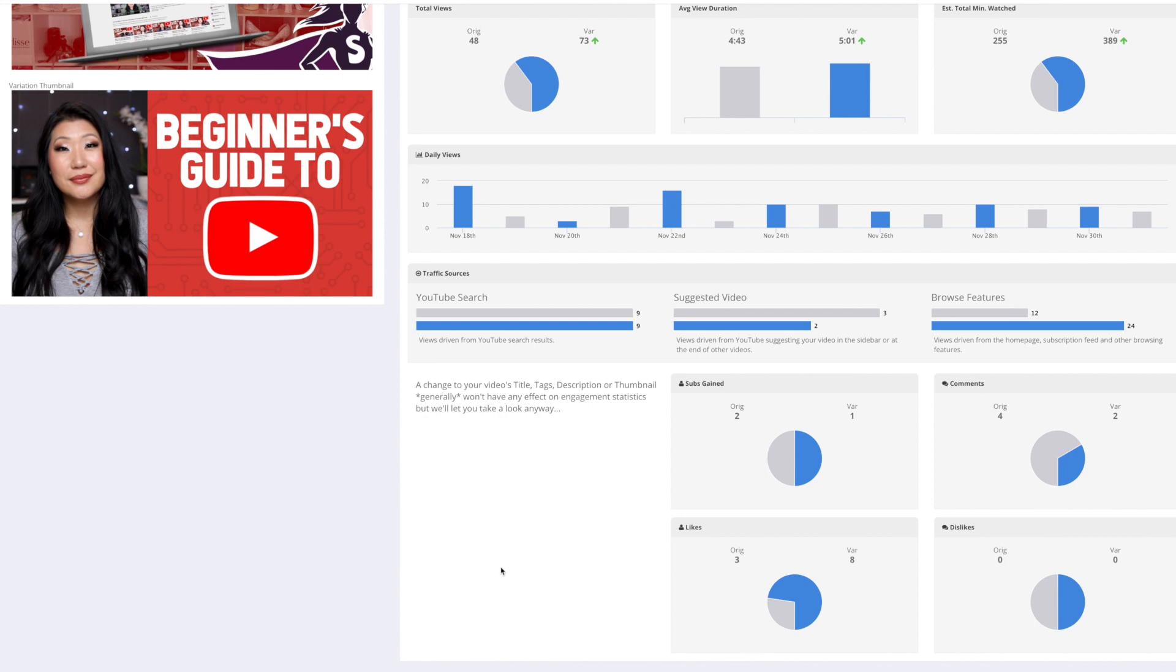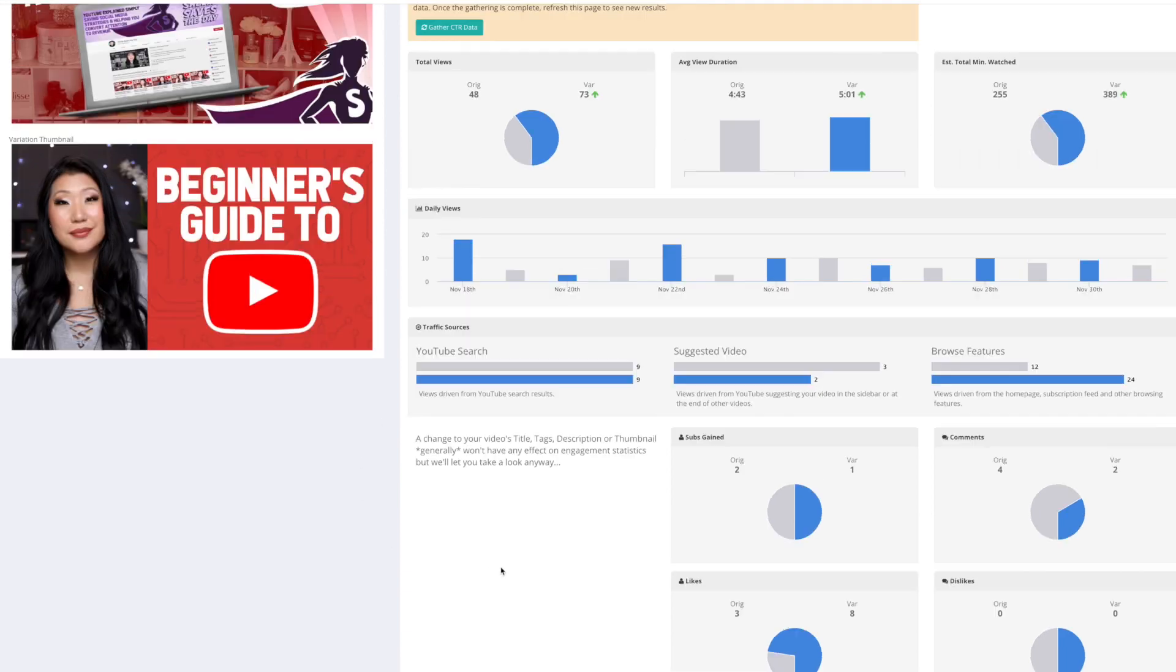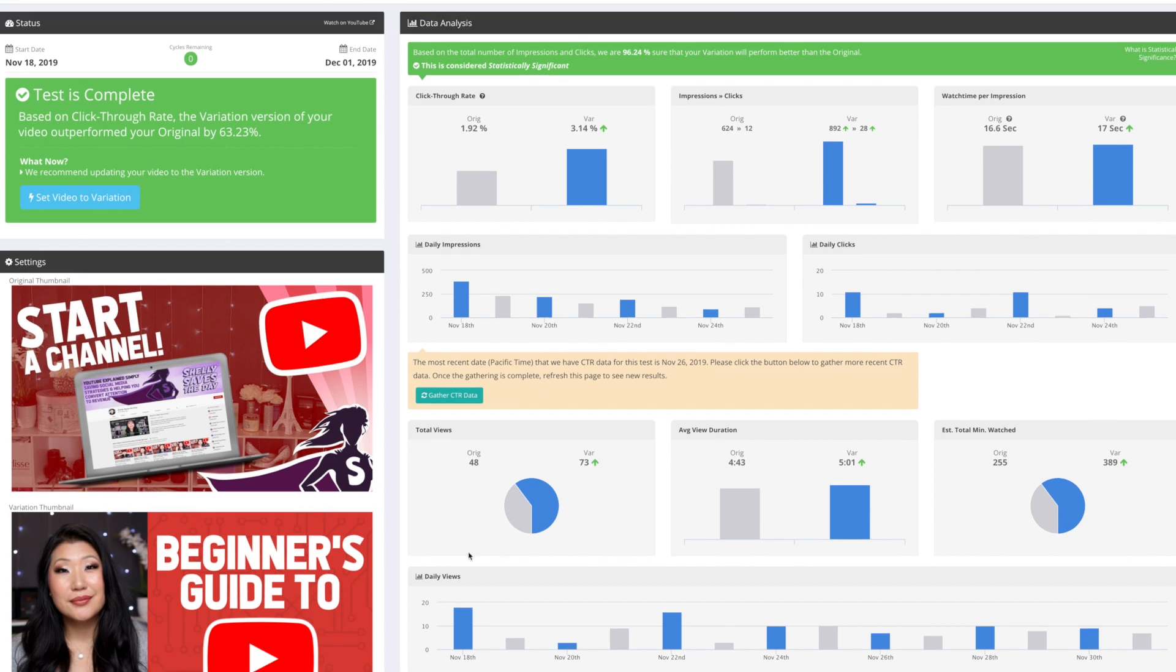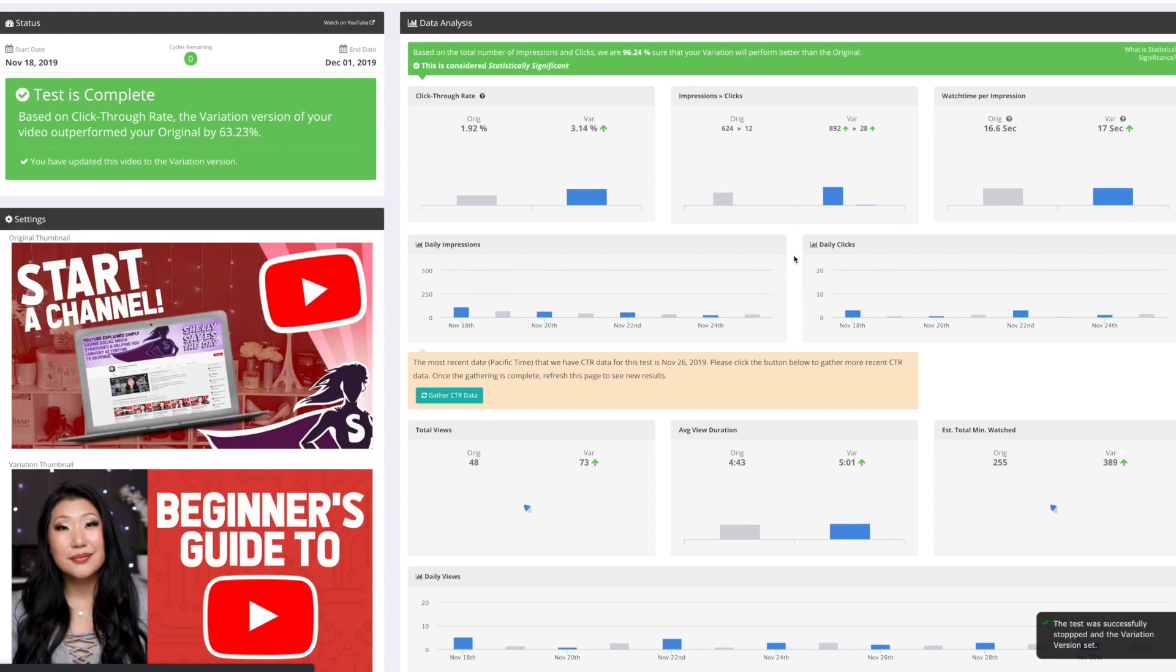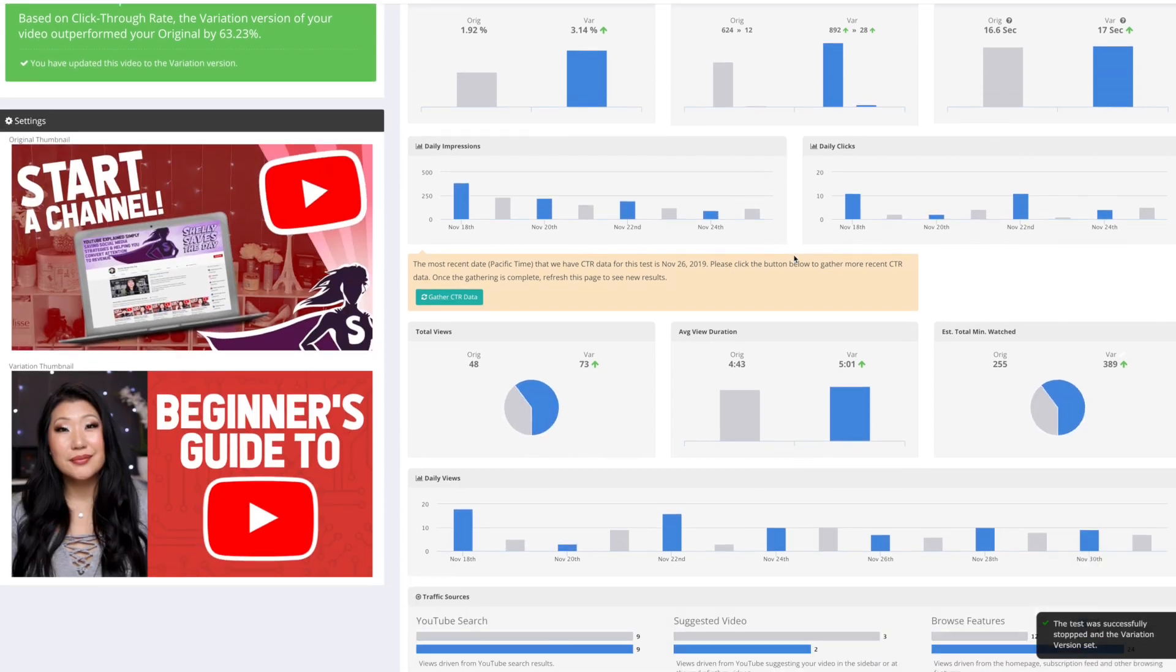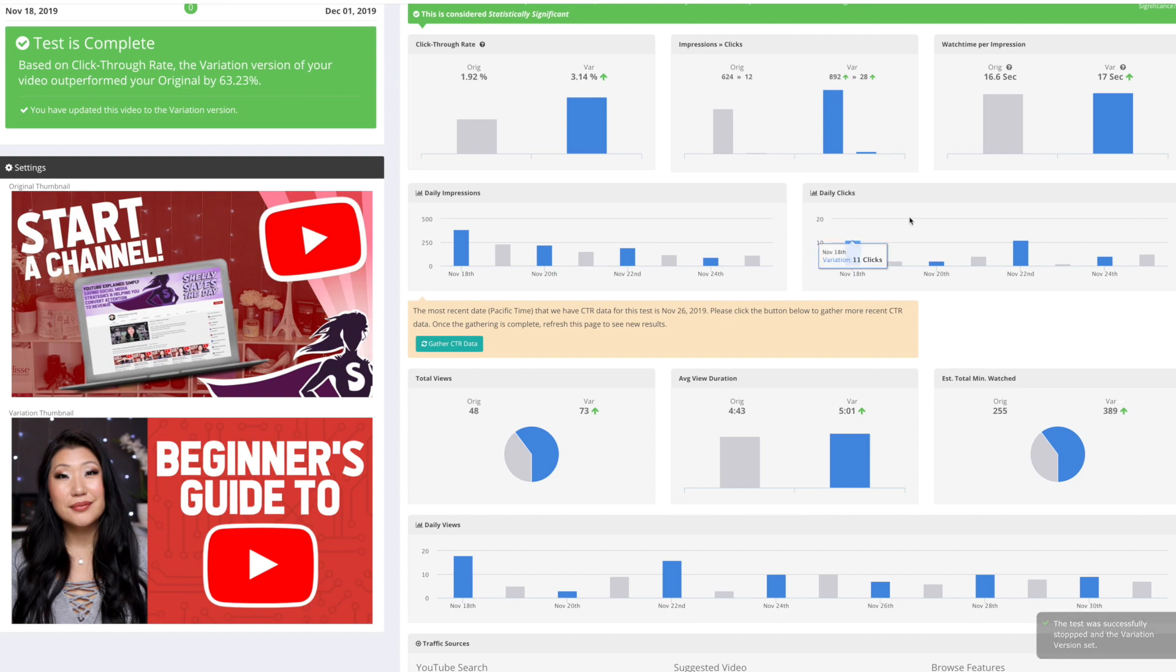YouTube does not offer true AB testing. And even with this model, they do have to run usually one thumbnail for 24 hours and then the other for another 24 hours to get this type of data. But this is the closest I've seen so far from any provider.